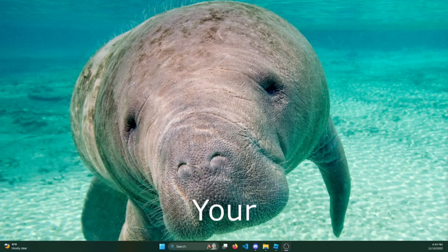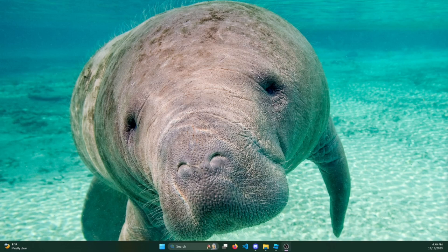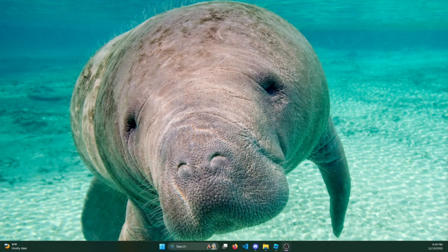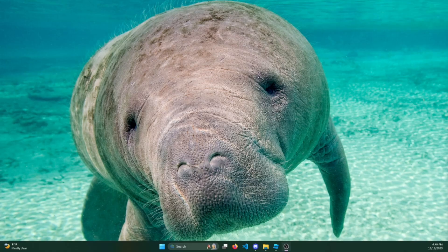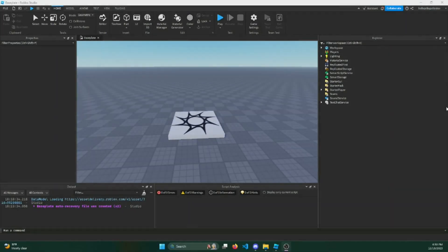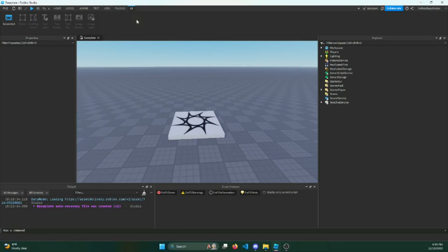NEVER use your mouse when building UIs in Roblox Studio, and I'm going to be going through why in this video. So let's say you clicked on this UI and then...